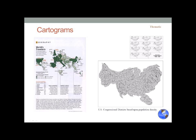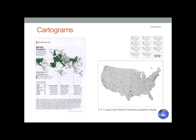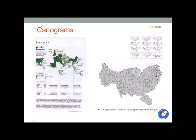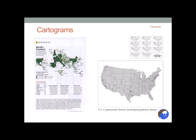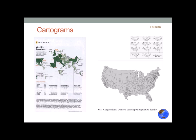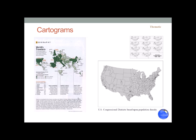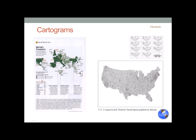Cartograms are fun because they make a true representation of the value of whatever you're measuring and distort the physical feature itself. This one shows US congressional districts based on population density throughout the years — you can see where population is growing and where it's declining. If you made a cartogram showing the distribution of consumption of goods and services throughout the world, the United States would be much larger than its physical boundaries.